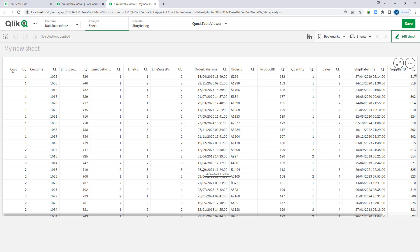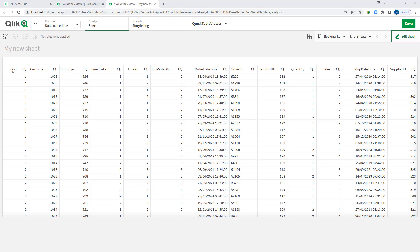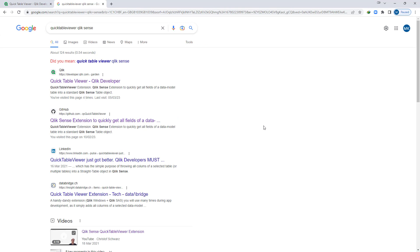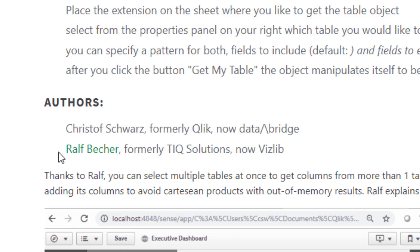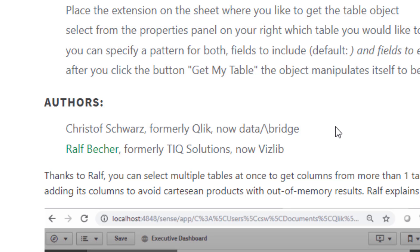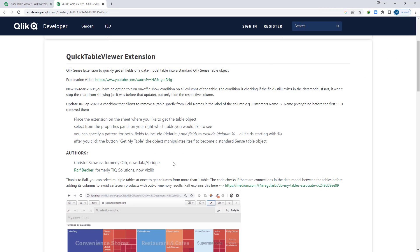But consider a case where you have 40 to 50 fields. Every time you have to add those fields manually inside a filter pane or a table, so this process is not easy. Two years back I came across an extension — I will show you how to use this extension step by step. If you search for 'Qlik table viewer Qlik Sense' you will get this Qlik table viewer extension. Thanks to Kristof and Raf who have created this extension. It is a really simple extension to use while doing data analysis.